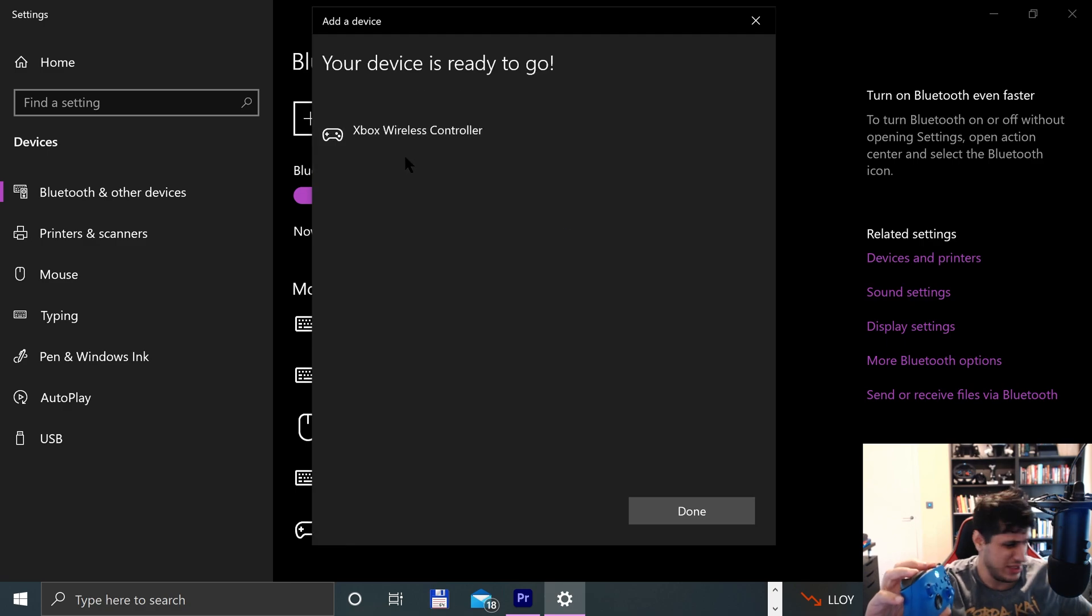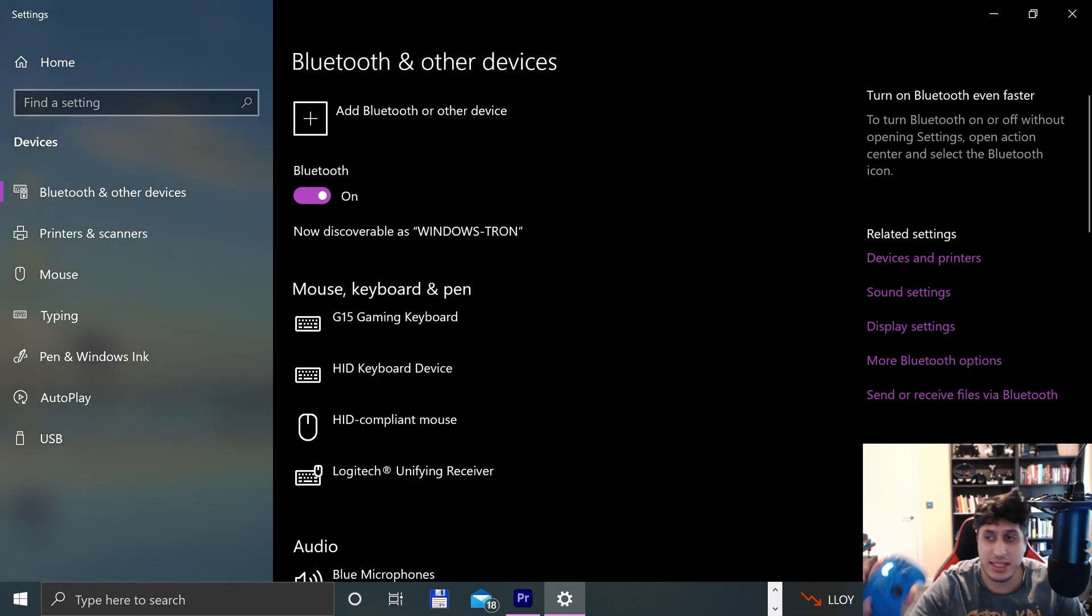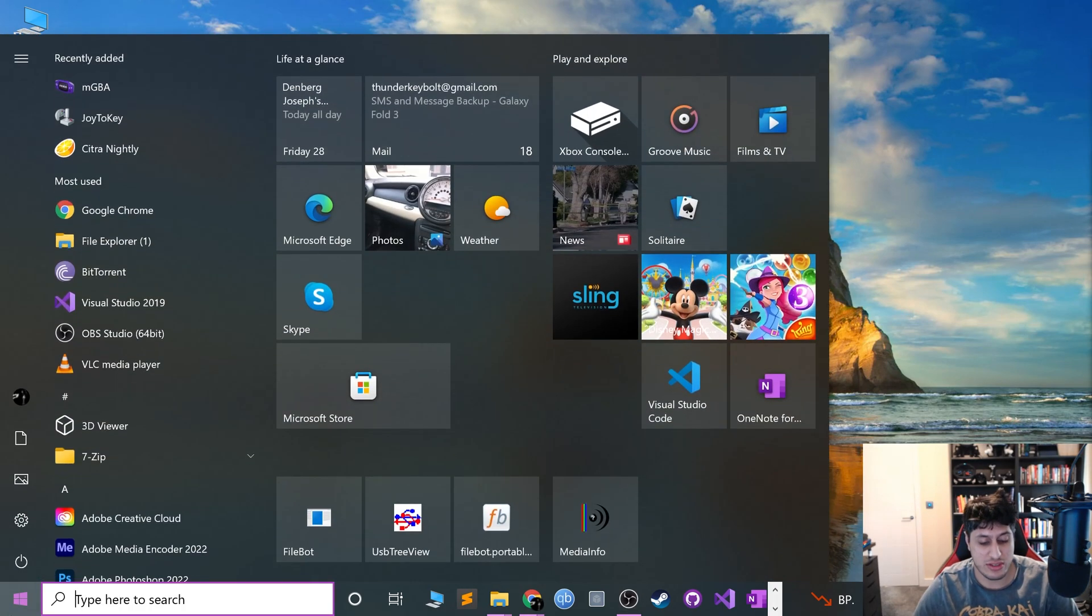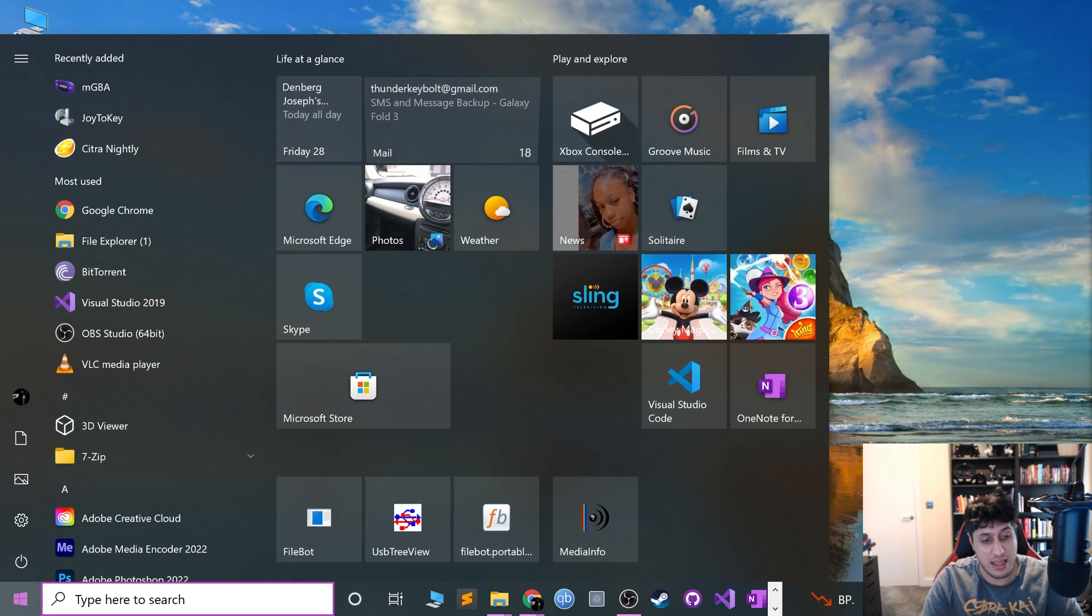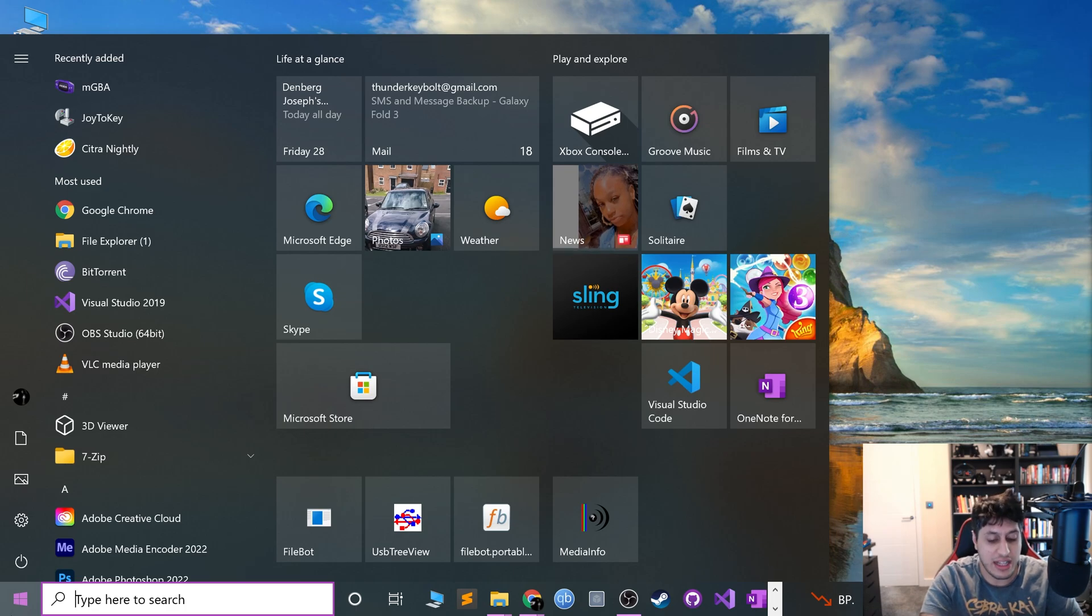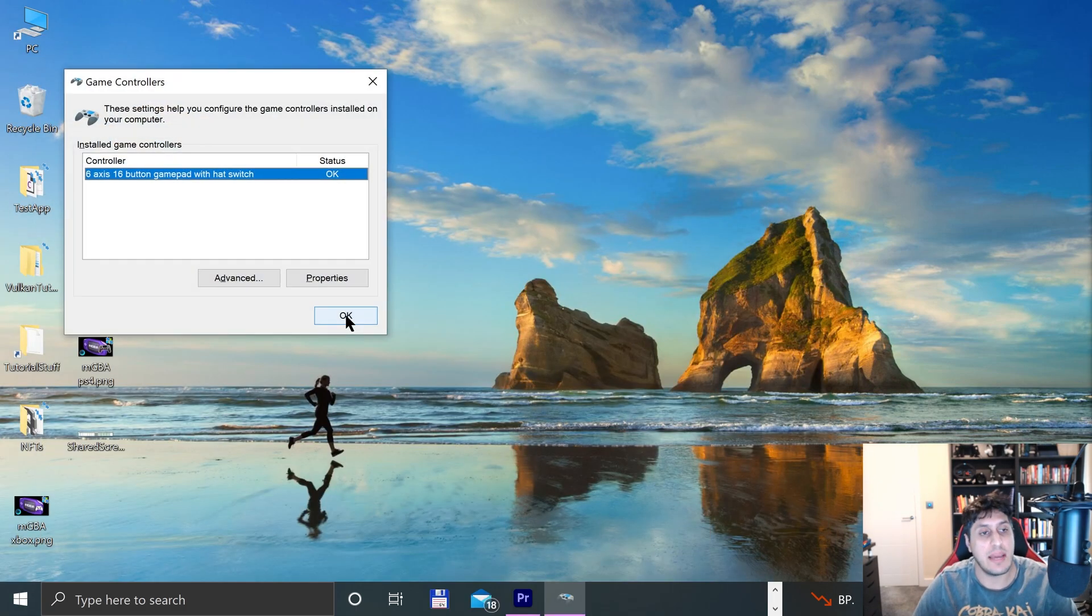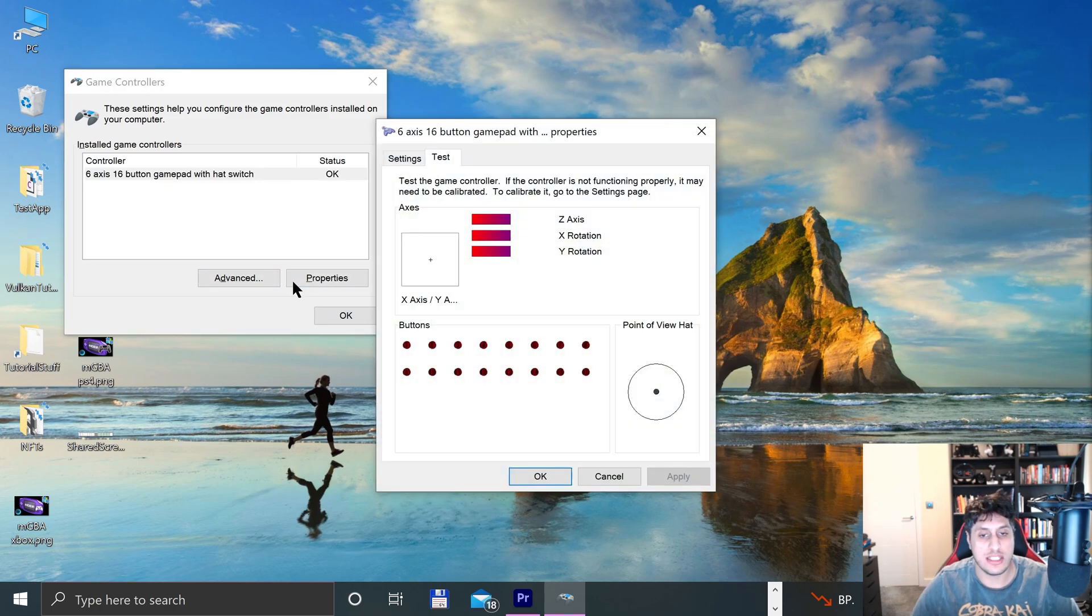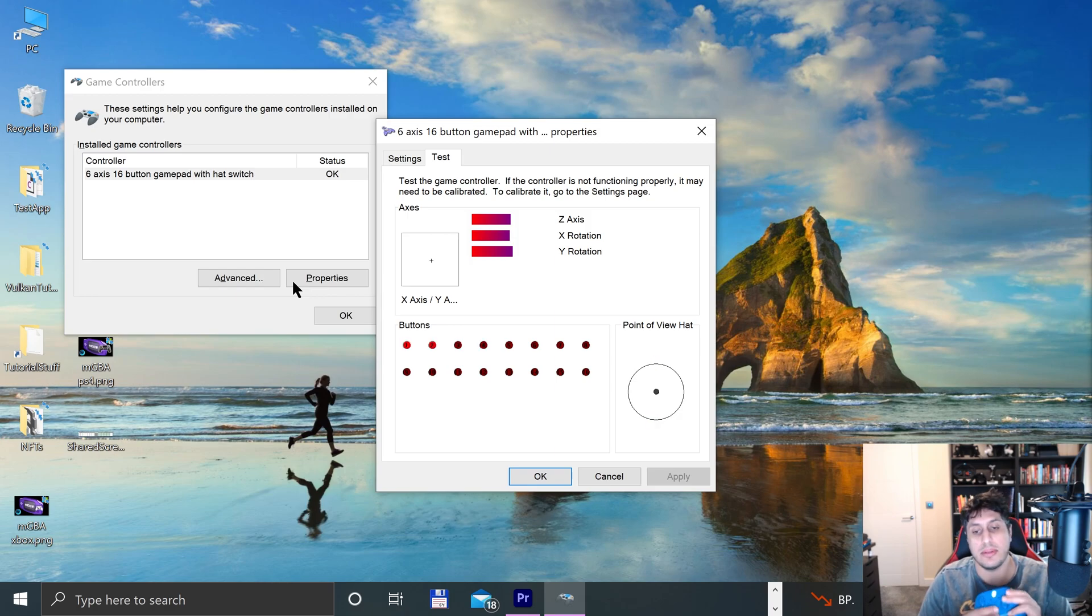Okay, and now what we need to do is just type in Game, Set up USB game controllers. And in here go to Properties. If it detects the joysticks and the buttons, you're all good to go.